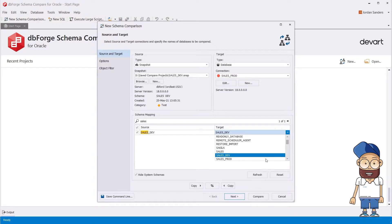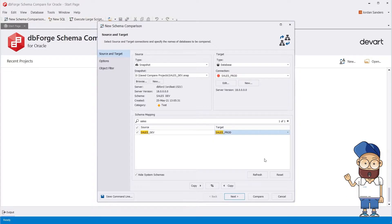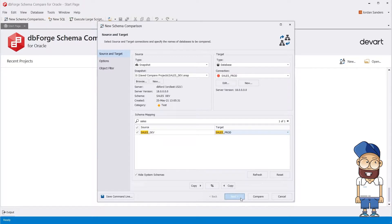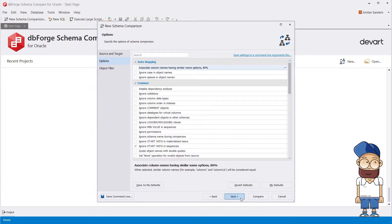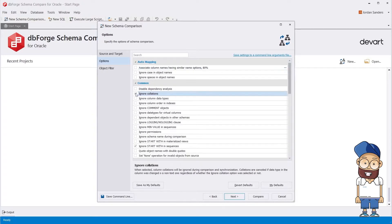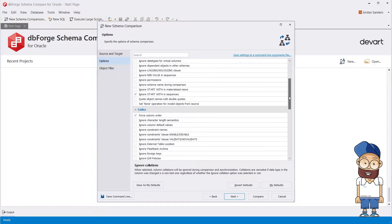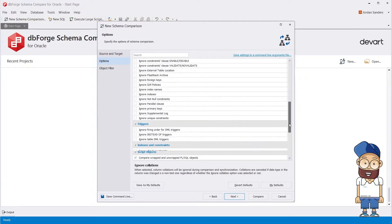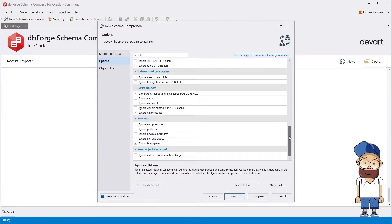Having selected the source and the target, you can either start the comparison instantly or move to configuring the comparison process. This can be done on the Options page of the wizard where you can tune the tool behavior by setting Schema Compare to include or ignore certain types of changes.